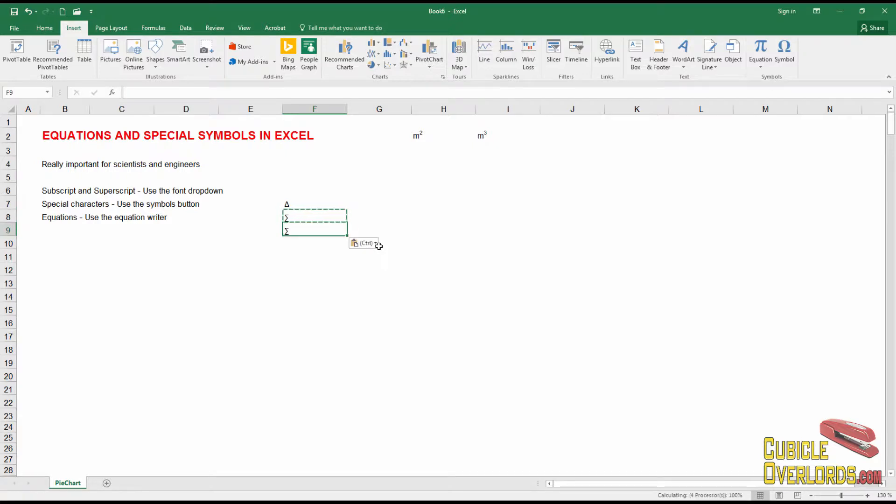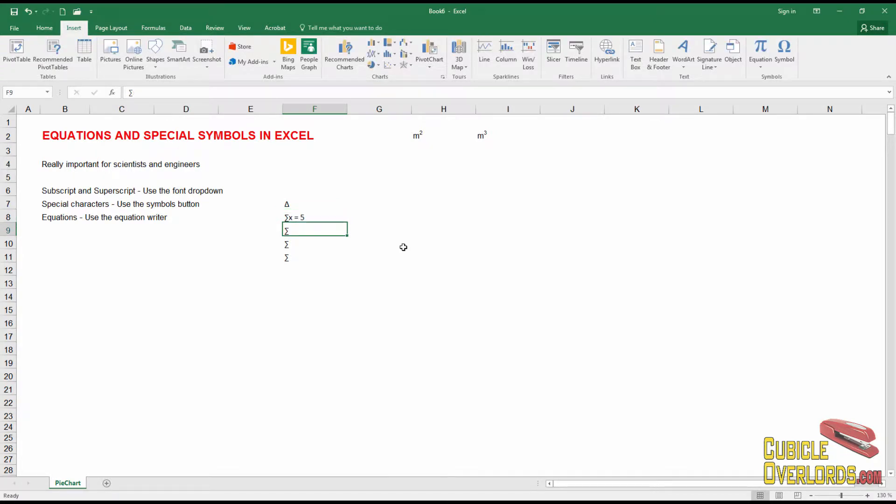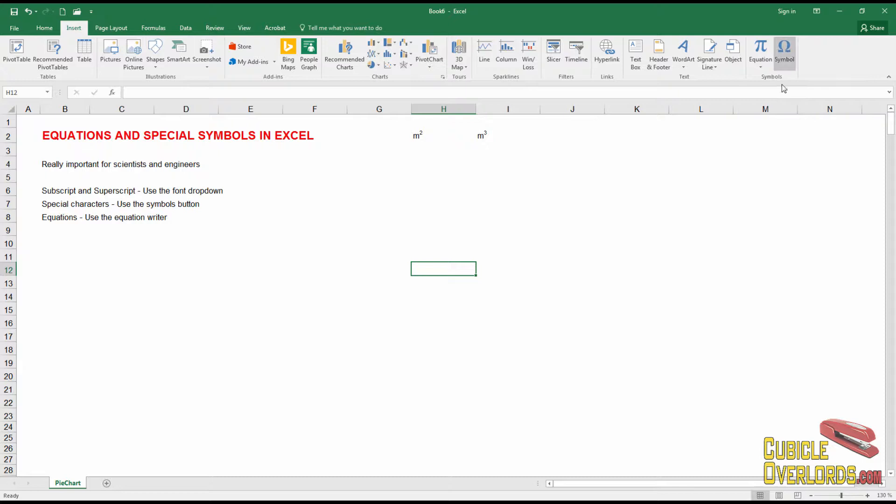And once again, just take this and copy it as you see fit. Or if you like, you can write other characters next to it like that. That's the second way of writing out equations and special characters in Excel using the symbol button.